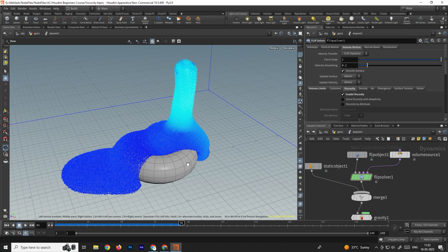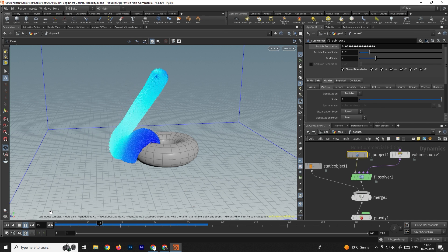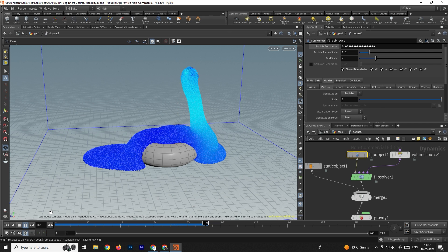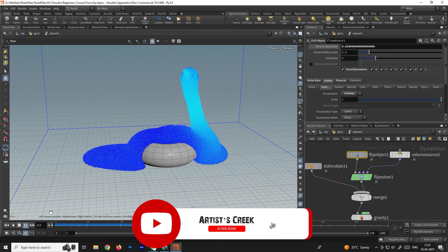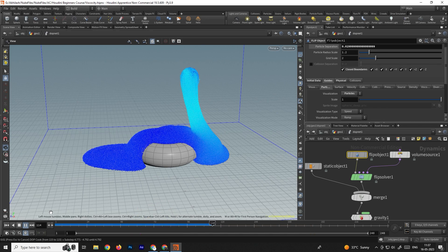If you want to create a more elastic simulation, you can increase the particle separation — it depends on your system performance. In this way we can create this viscous fluid simulation using viscosity settings. In the next video we will see how to convert this fluid into a mesh. That's it for this tutorial — see you in the next video.